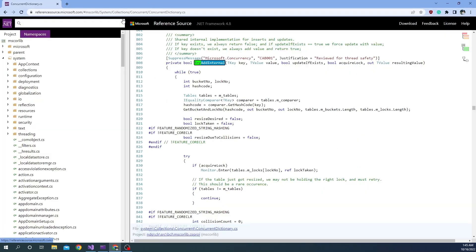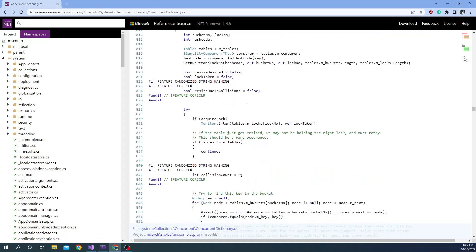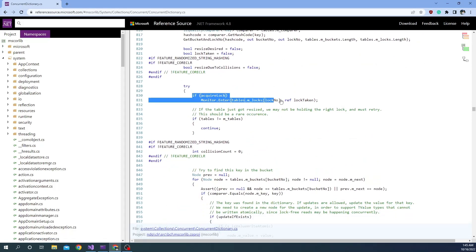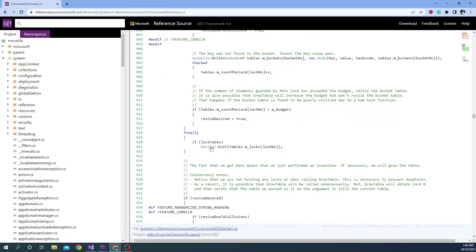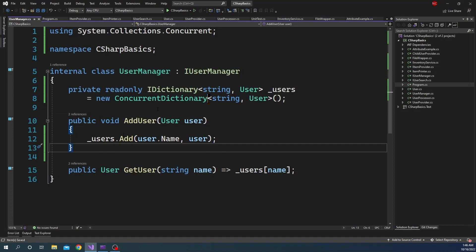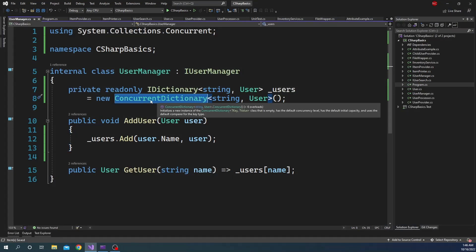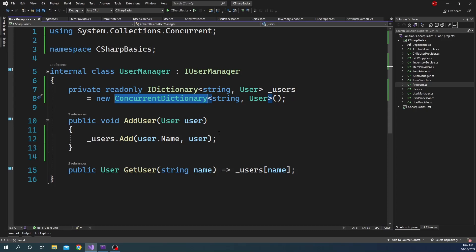Looking at the source code of ConcurrentDictionary, it has a TryAddInternal method. Inside this method, it acquires a lock using Monitor.Enter — which is the same as the lock statement, since the lock statement is nothing but try Monitor.Enter / finally Monitor.Exit. So inside the try it acquires a lock, and in the finally block it does Monitor.Exit. ConcurrentDictionary gives this feature out of the box.